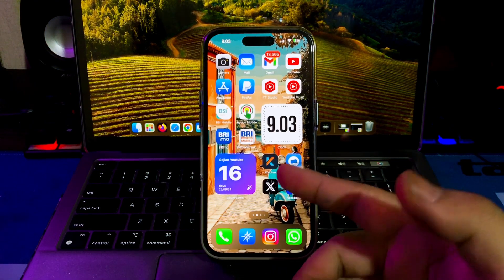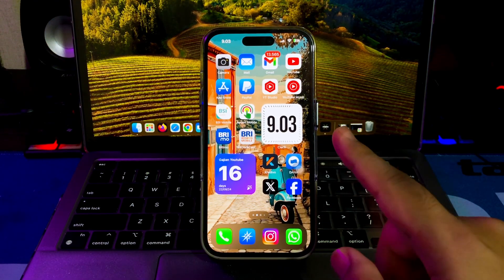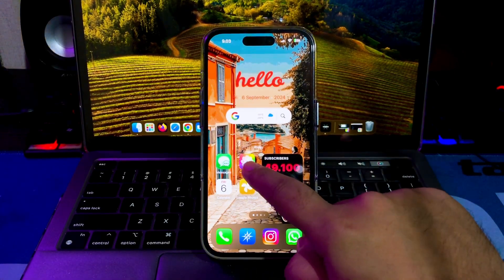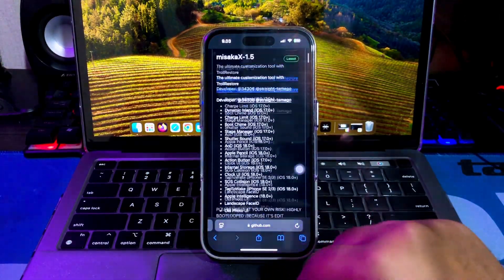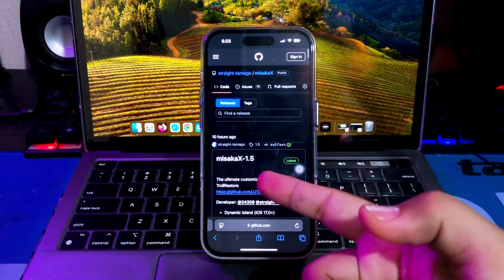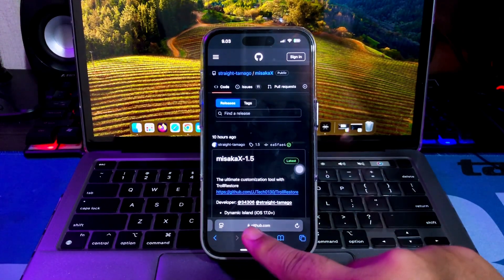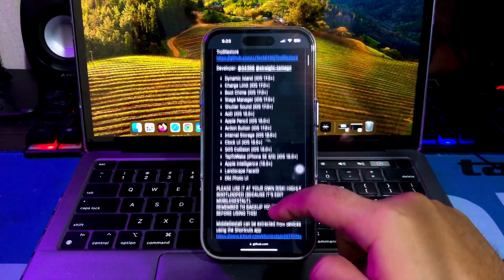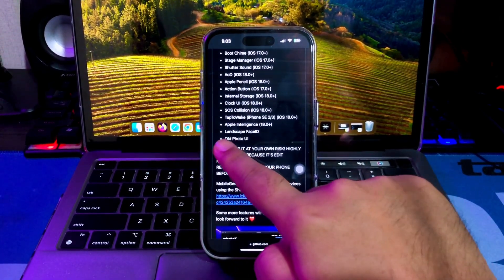Hi everyone, I hope you are having a great day today, and welcome back to my new video. On this tutorial, I'm going to show you how to download and install iOS 18 on any iPhone and iPad without data loss.